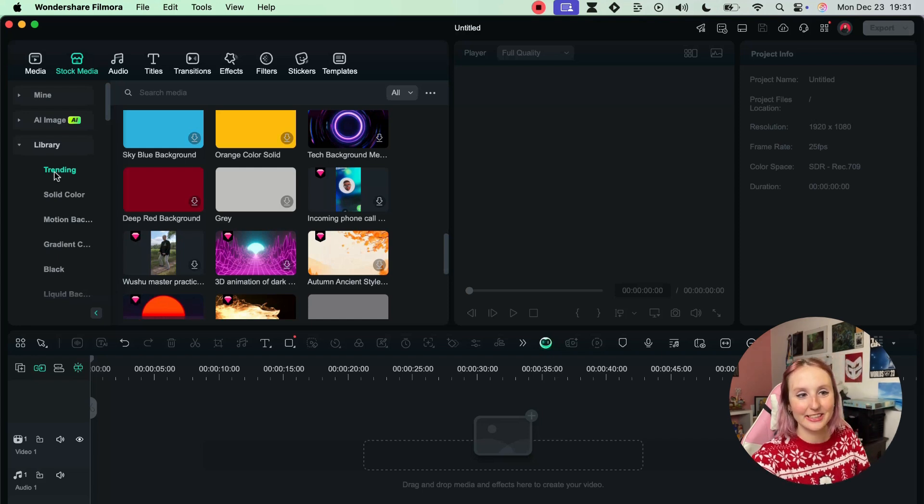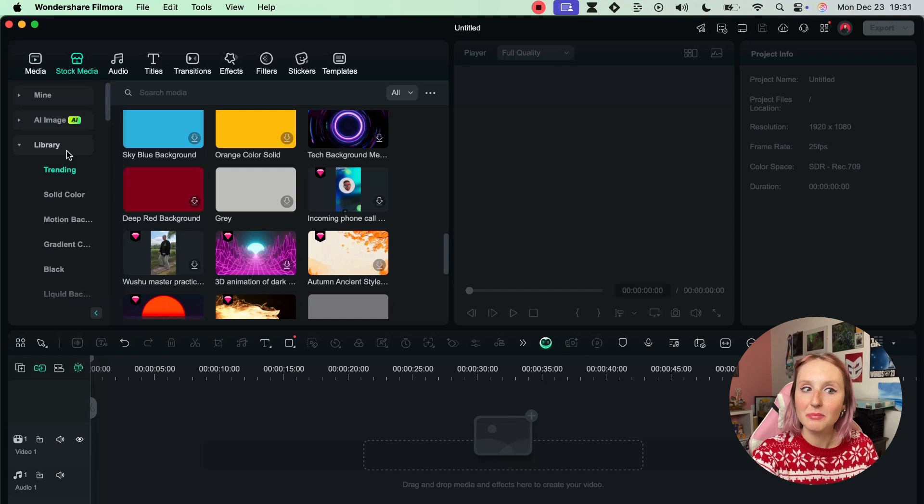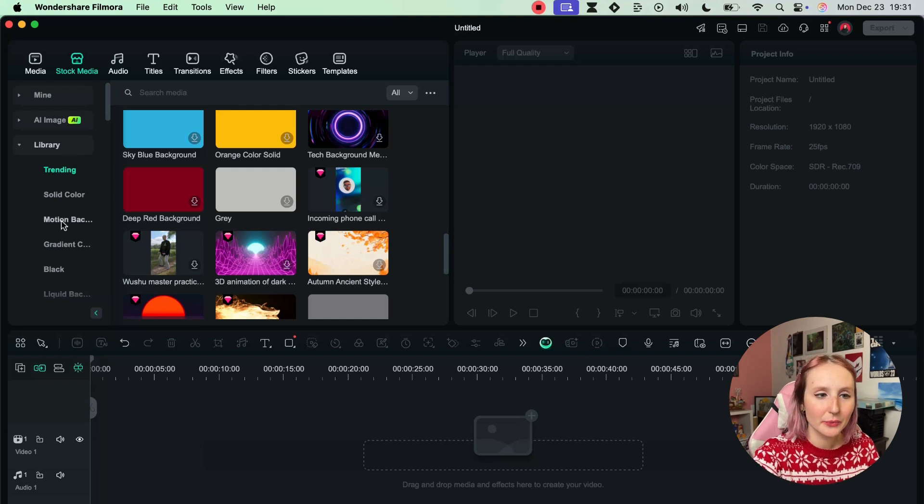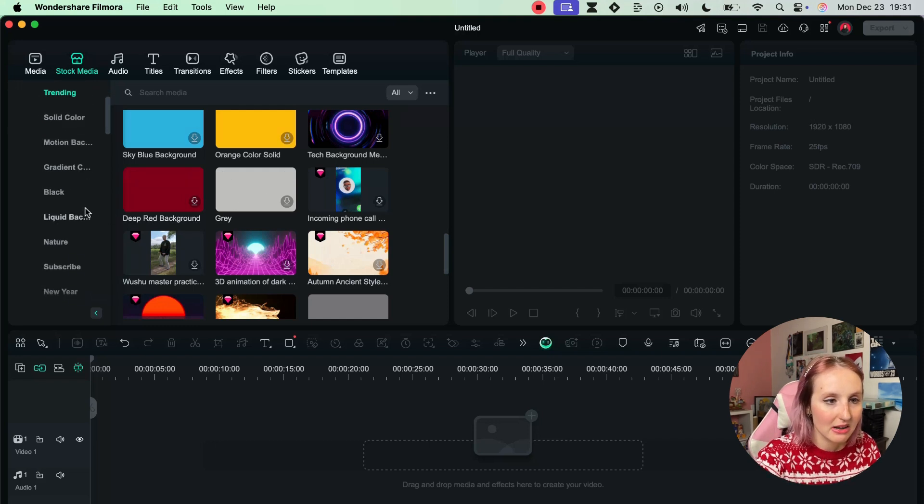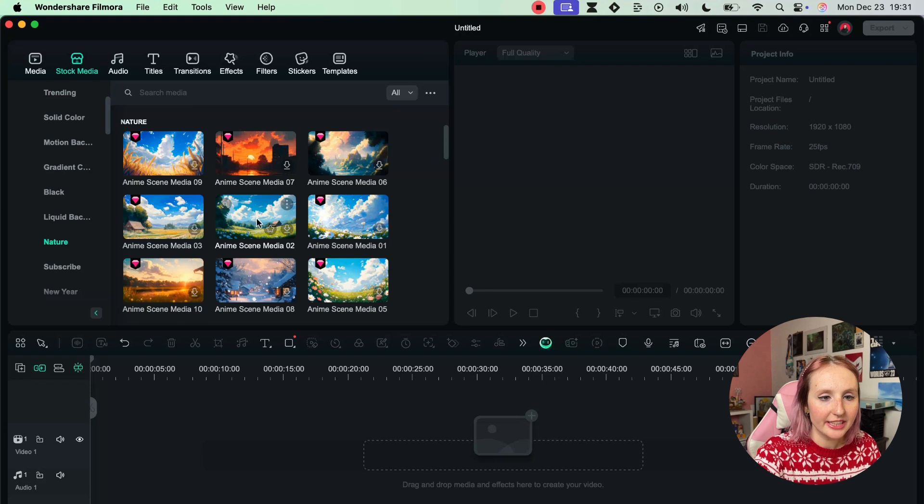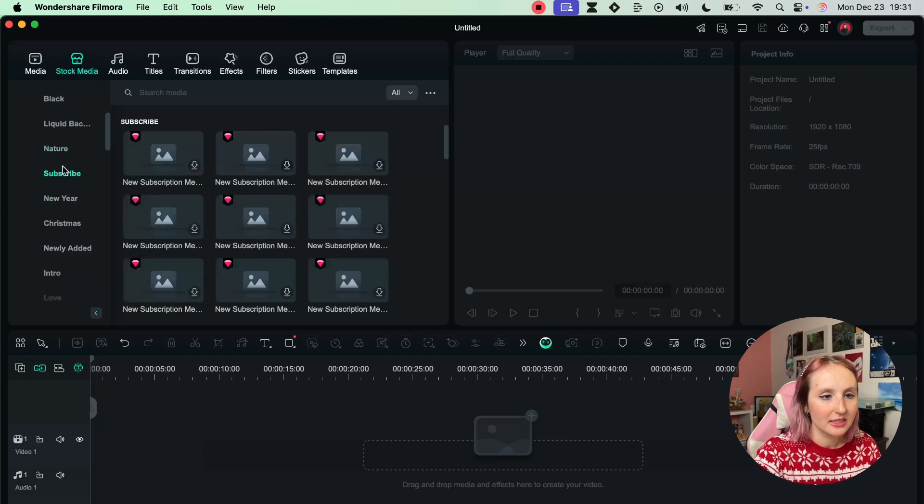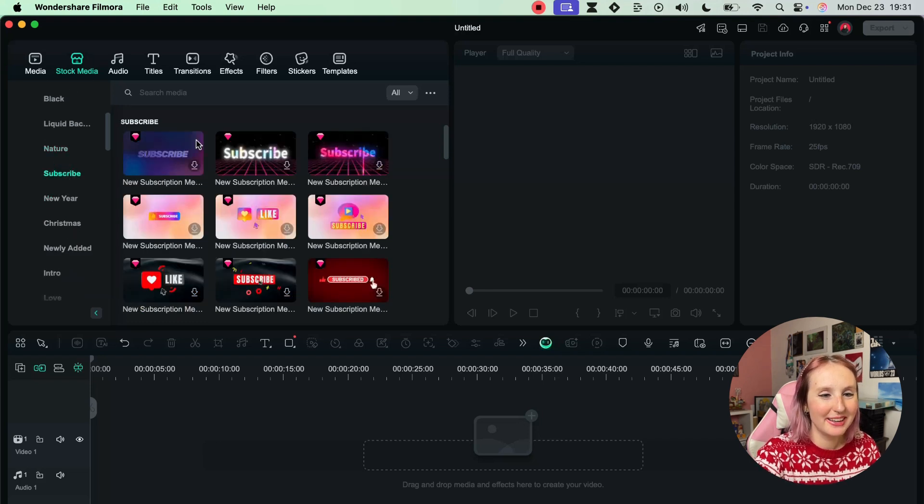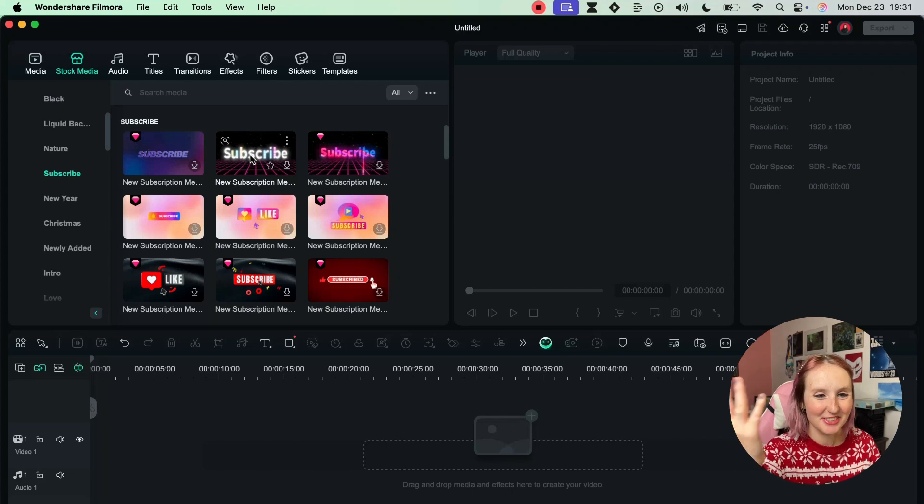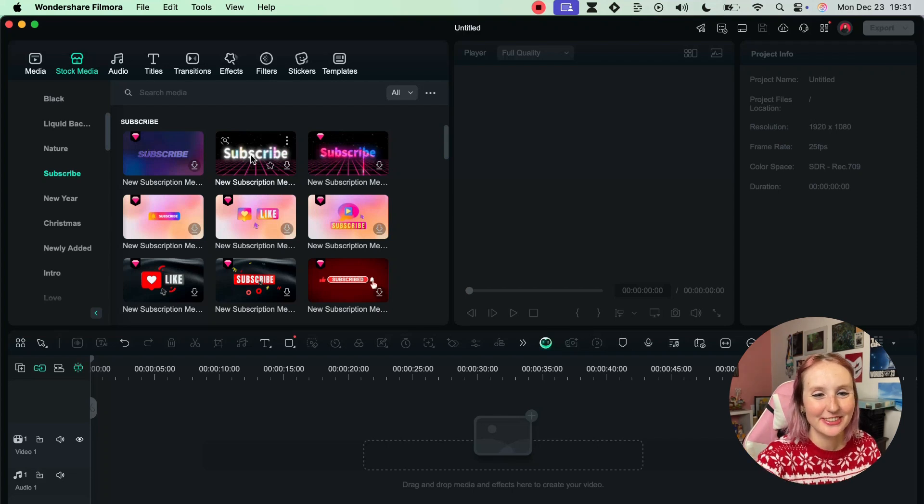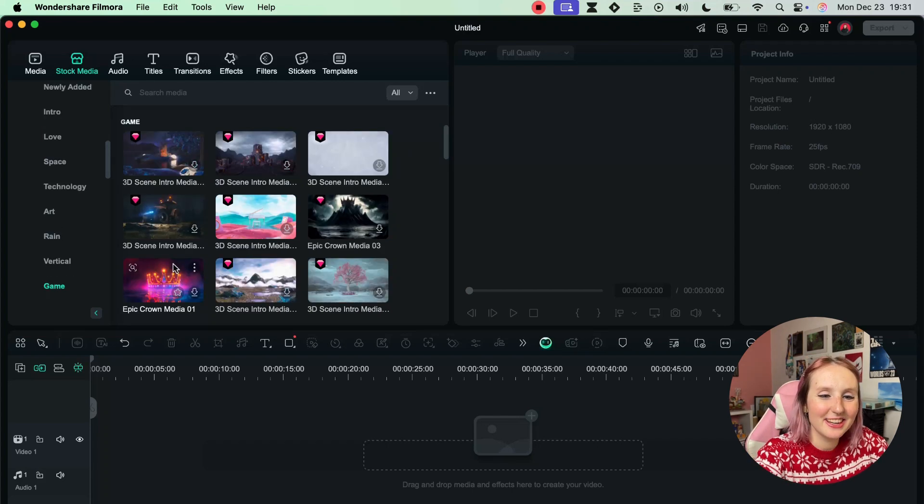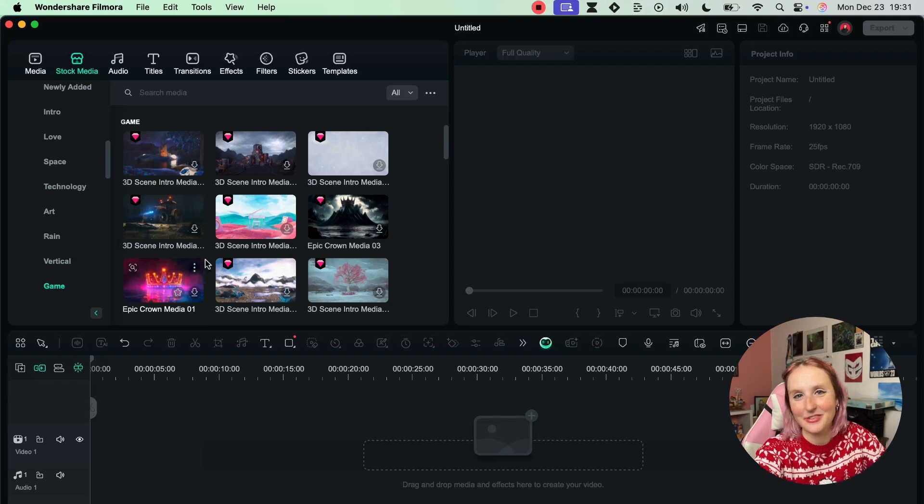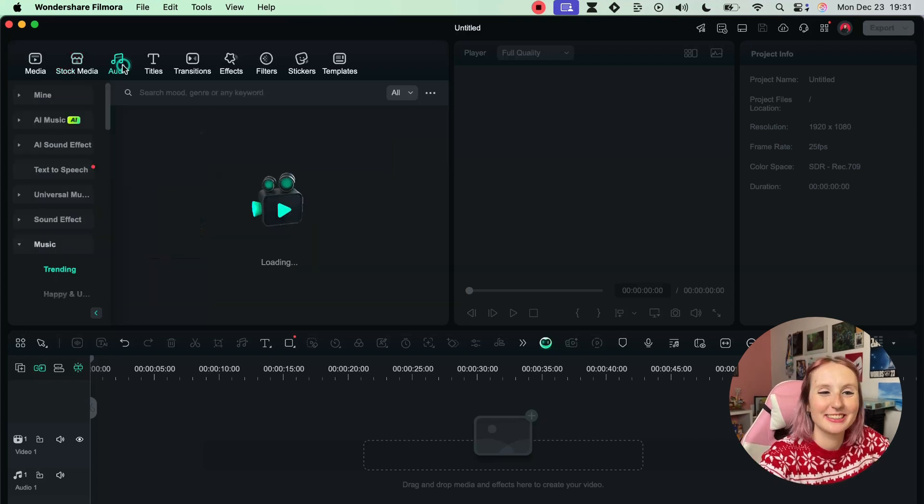These are also really neatly organized in categories in your stock media library. Right now we're looking at the trending stuff - we have a lot of nature scenes. If you want to do maybe a YouTube video or something like that, you have graphics for that. A lot of fun stuff for you guys to explore in your own time.